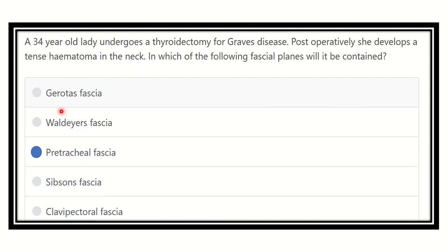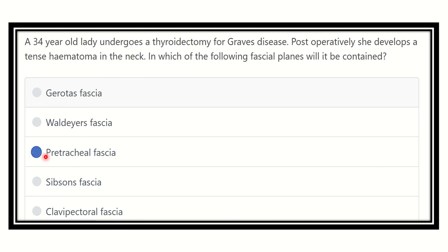The other options: Gerota's fascia is the fascia of the kidney; Waldeyer's fascia lies between the rectum and sacral bones; Sibson's fascia covers the apex of the lungs; and the clavipectoral fascia lies in the pectoral region. So our final answer is the pretracheal fascia.